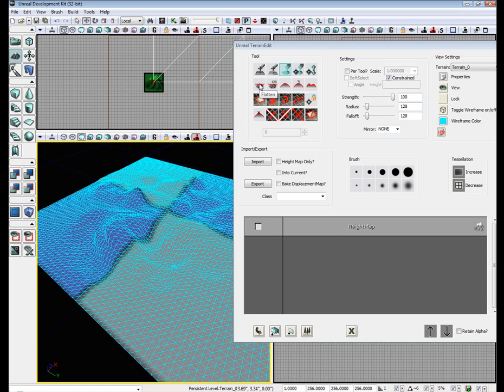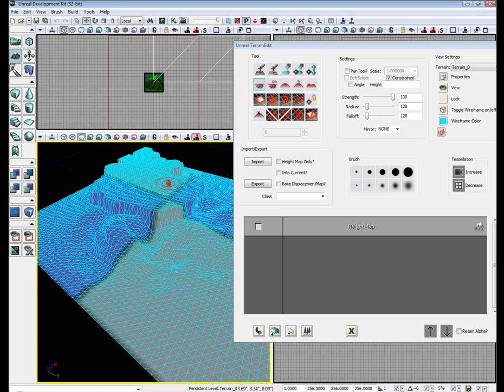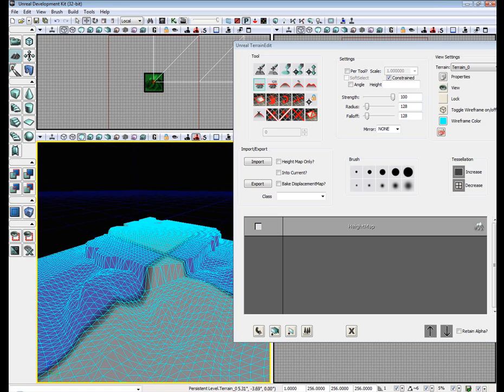There's also the flatten tool, which flattens the terrain on whatever height when you first start flattening.